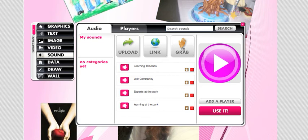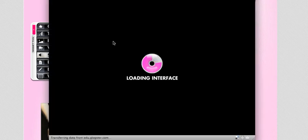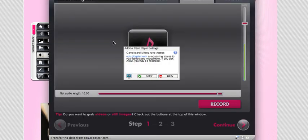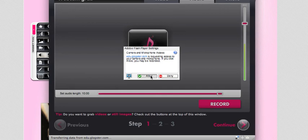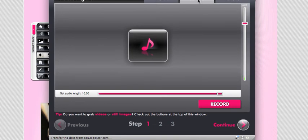When you hit grab it, it will pull up an interface for you. It will ask to allow your camera and your microphone — just hit allow. Once you do that, you'll see some different things. We only want audio, so make sure you're clicked on audio. When you're ready to record, and it might take a couple of times, go ahead and hit record.